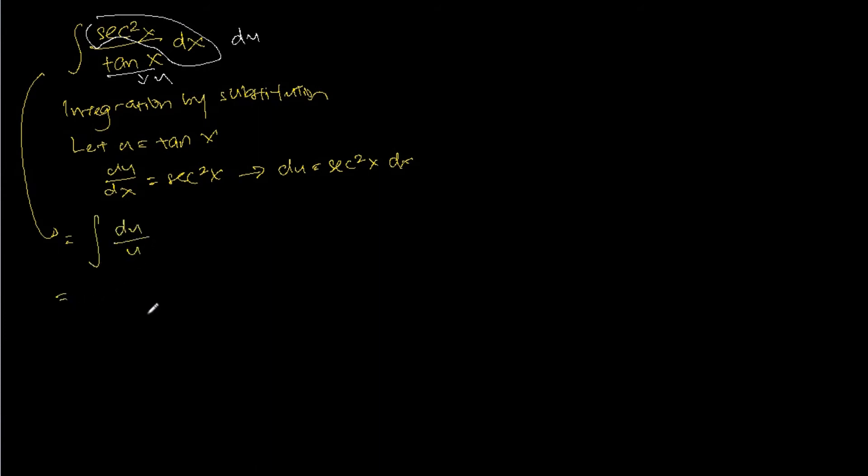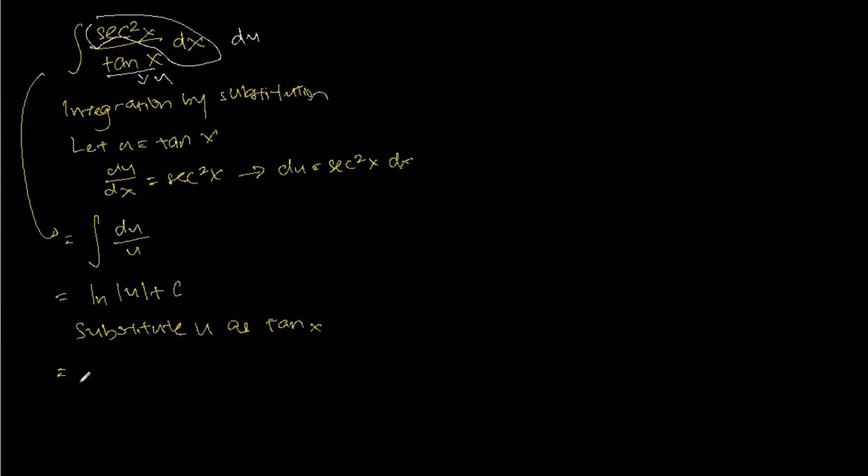Which after integration will be ln absolute u plus c. Last but not least, we substitute u as tangent x and the final answer would be ln absolute tangent x plus c.